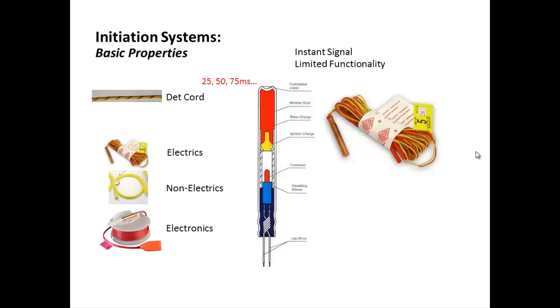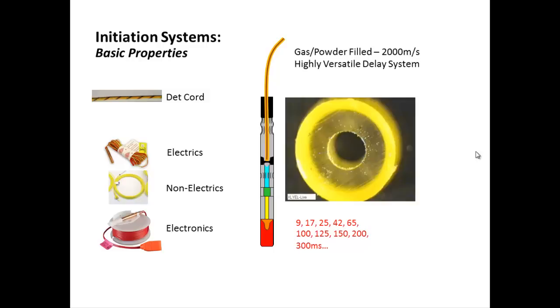The most common type, non-electrics as they're called, is basically a system which has long, thin plastic tubes which are hollowed out and filled with a gas and powder. Now these run a little bit slower than det cord but still burn at about 2,000 meters per second. Now the benefit about non-electrics is they're very safe, very easy to use, and they can be more or less interchanged. And their delay sets, which are shown at the bottom, were basically designed with minimal vibration and maximum fragmentation in mind. So these are basically an idiot-proof and bullet-proof system which is also quite cheap to use.